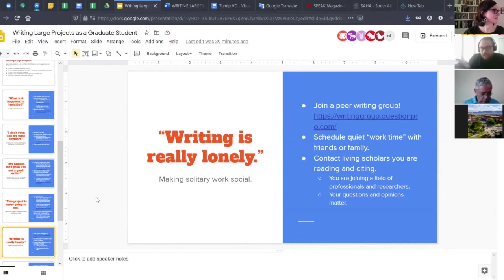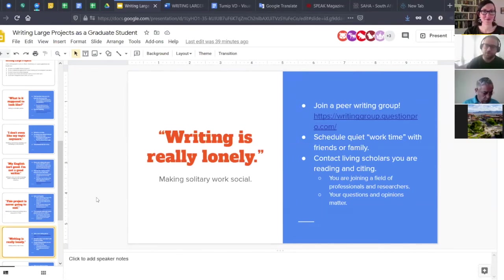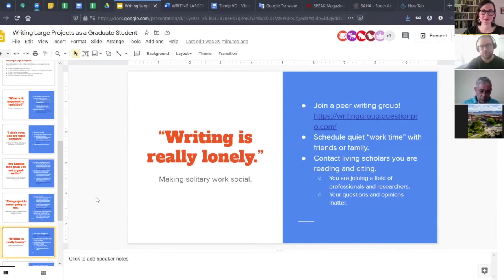People like talking about themselves and their work. It's flattering when you say, 'I really enjoyed your work and I'm trying to think about this other aspect of it — do you have any thoughts?' This is part of your graduate student enculturation: you're in graduate school, you're becoming an expert in your field, and this is a way to join in with other experts and join in dialogues where your questions and opinions matter.